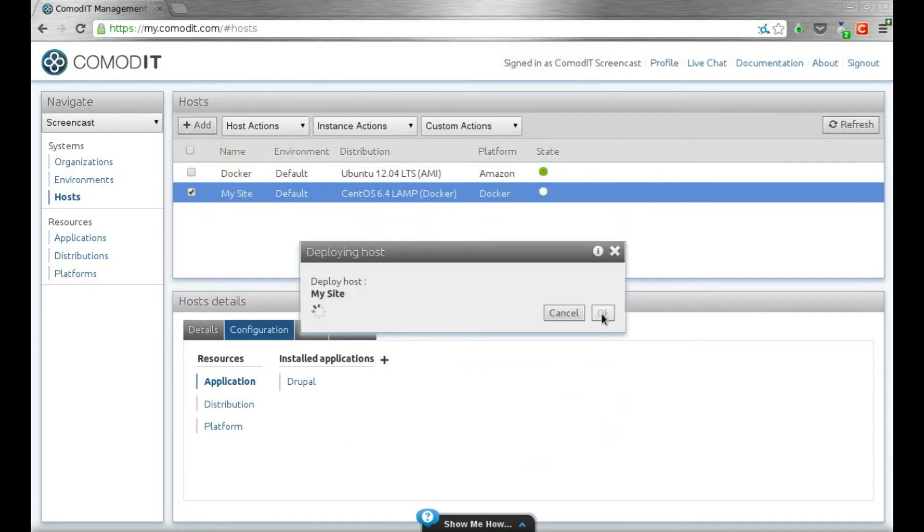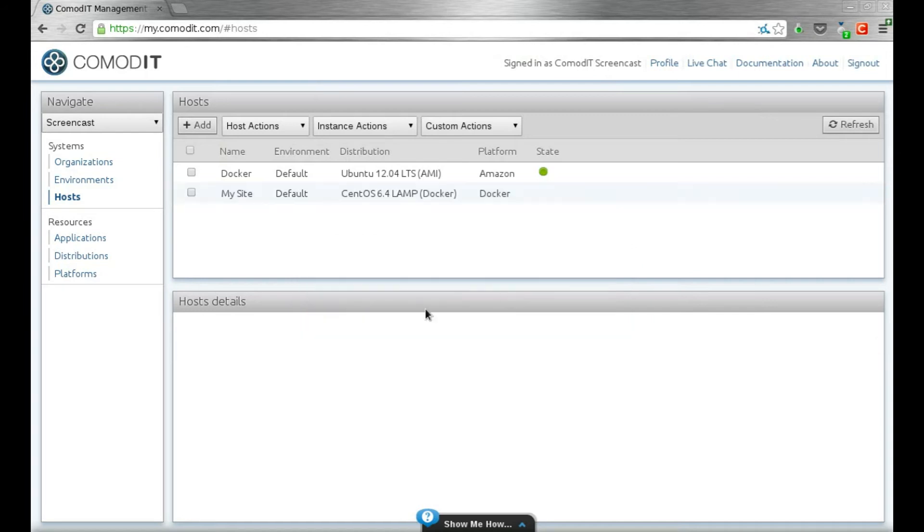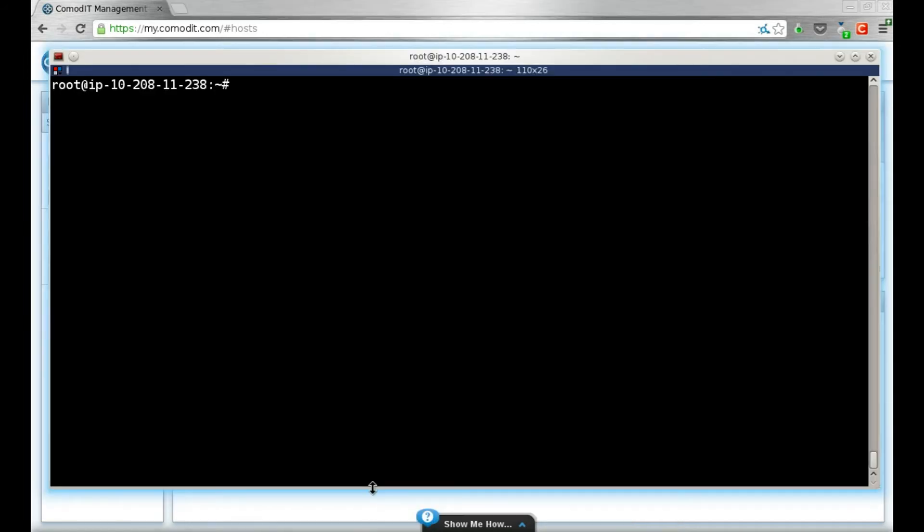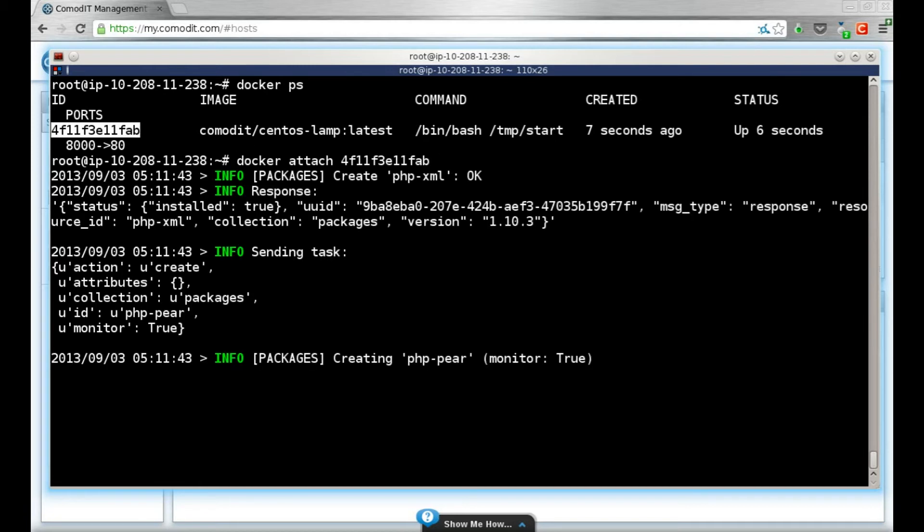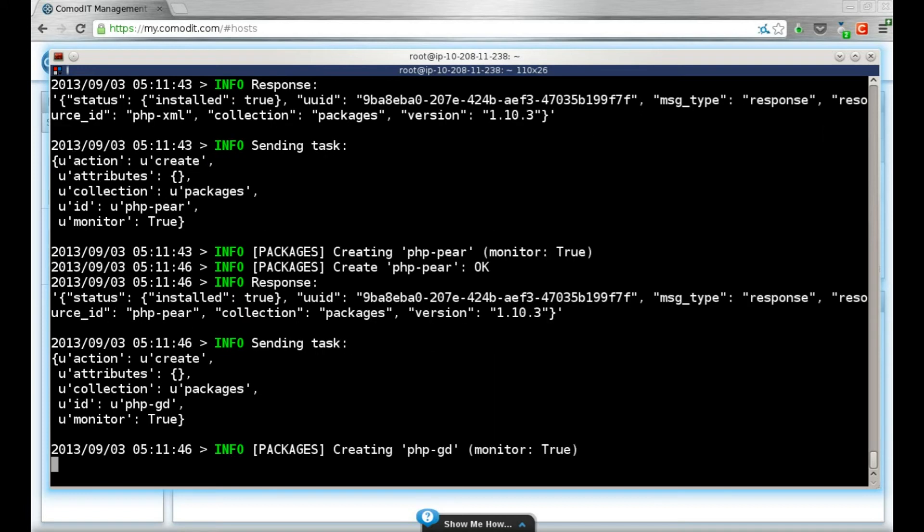ComodIT will use the ComodIT gateway to launch the machine on the docker host. We see we now have a new container running. And if I attach to the container, you will see that the ComodIT agent is already up and running and installing Drupal for me.